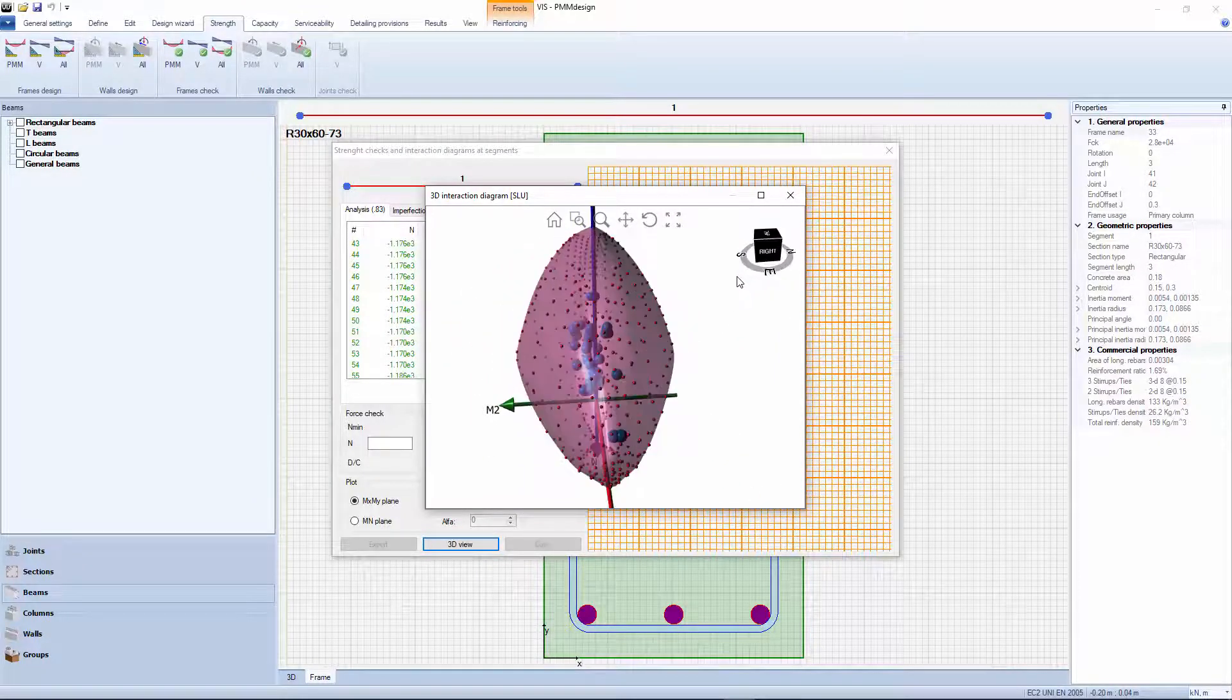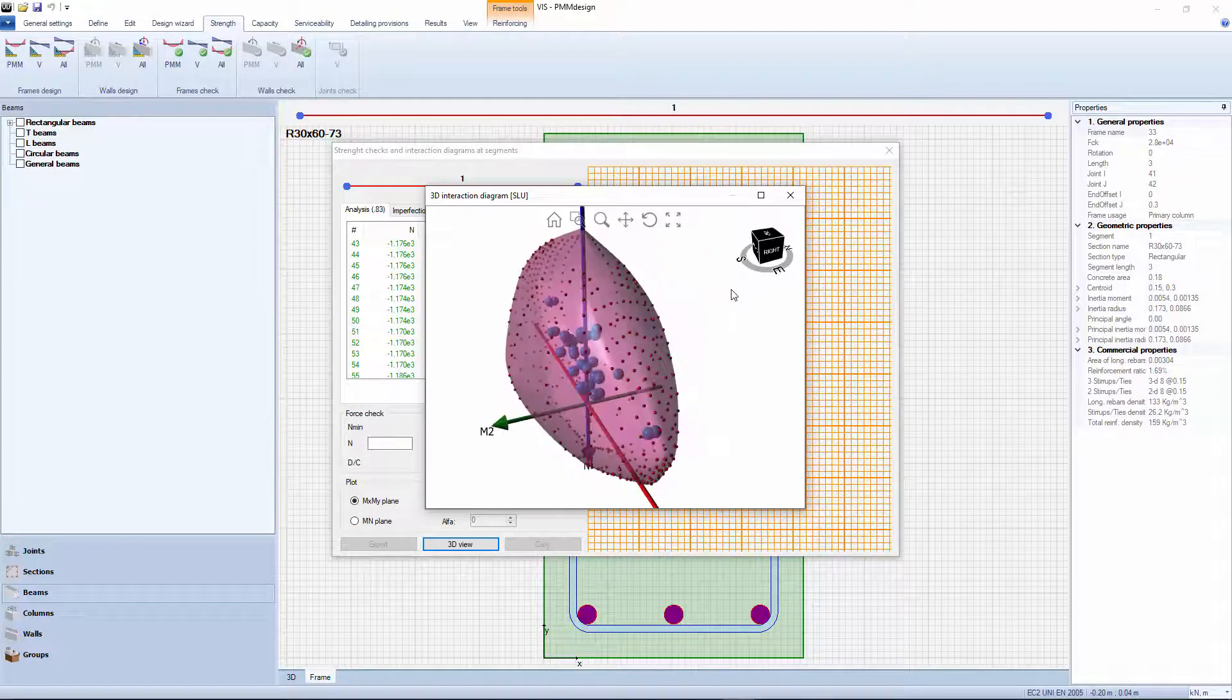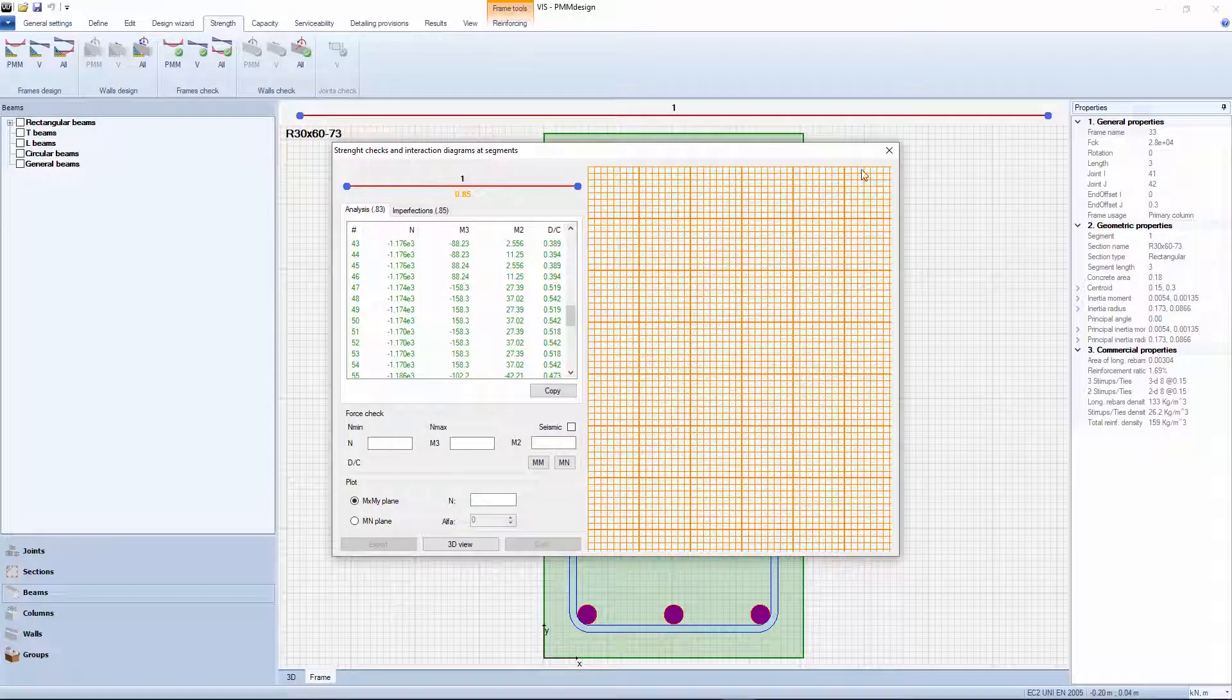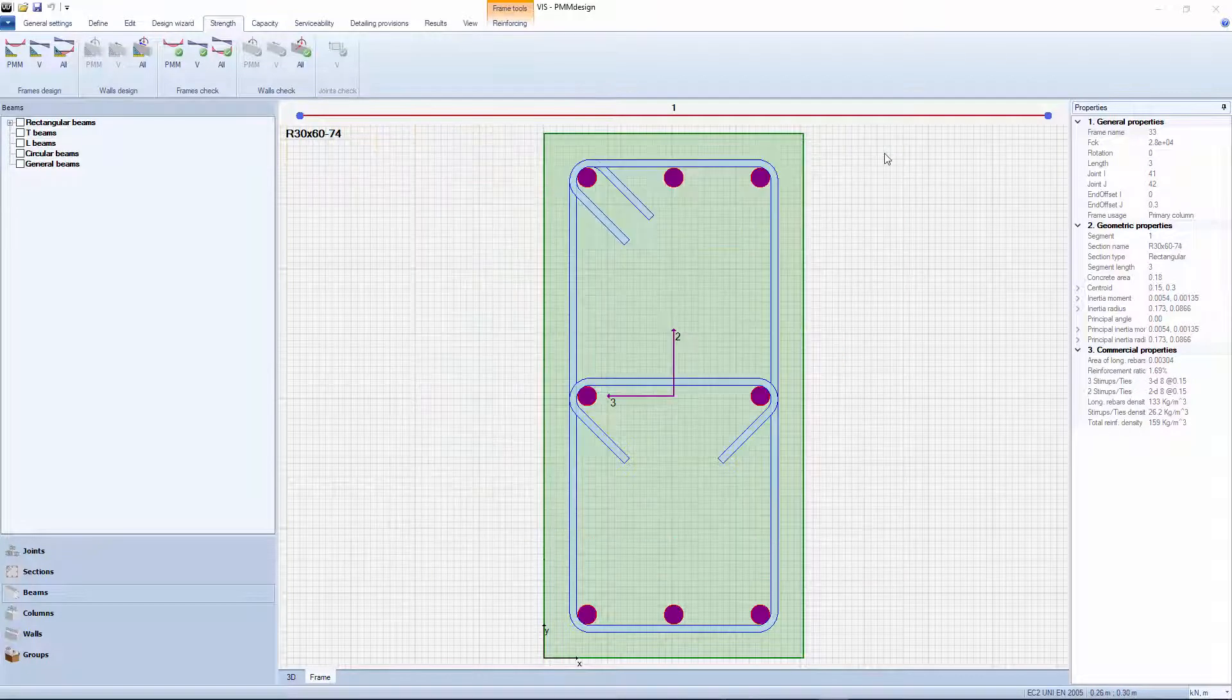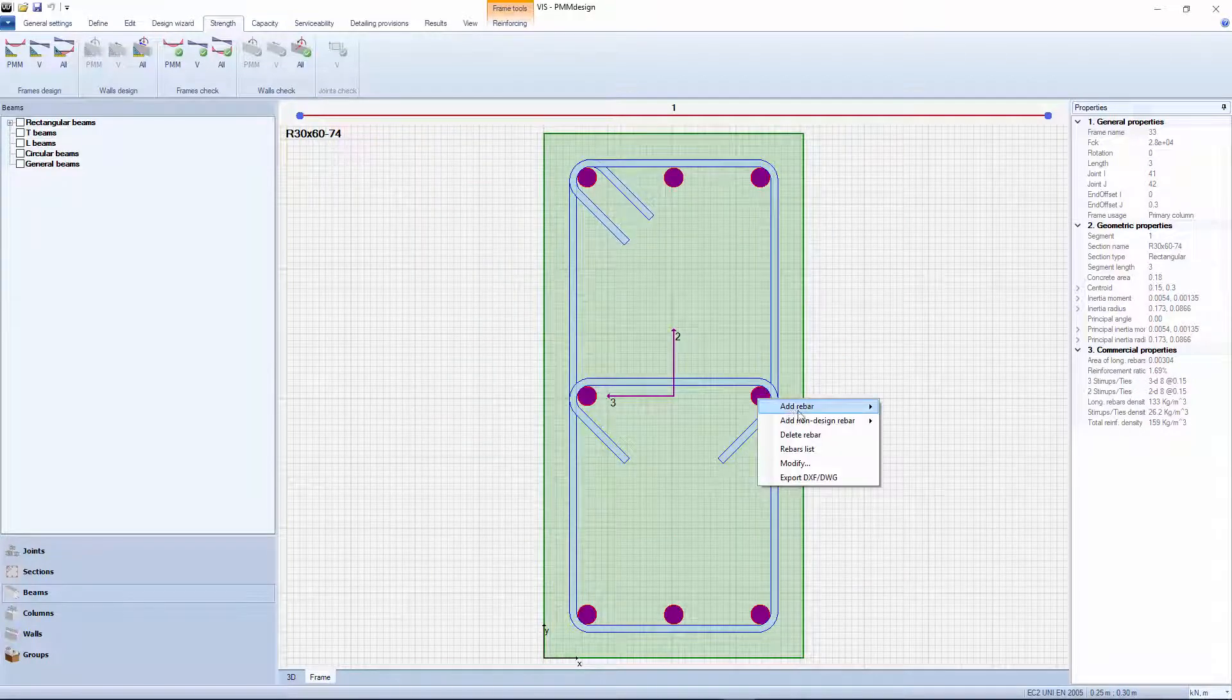Yes, we should try to flatten the interaction surface in the M2 direction. Let's use 12-millimeter rebars instead of 22 in that direction.